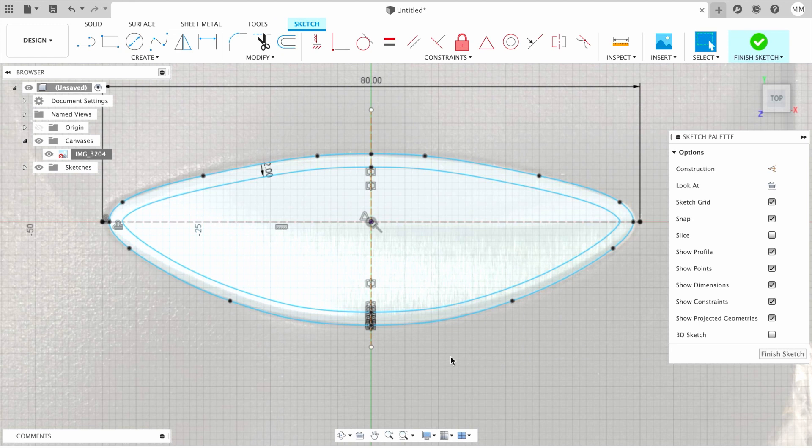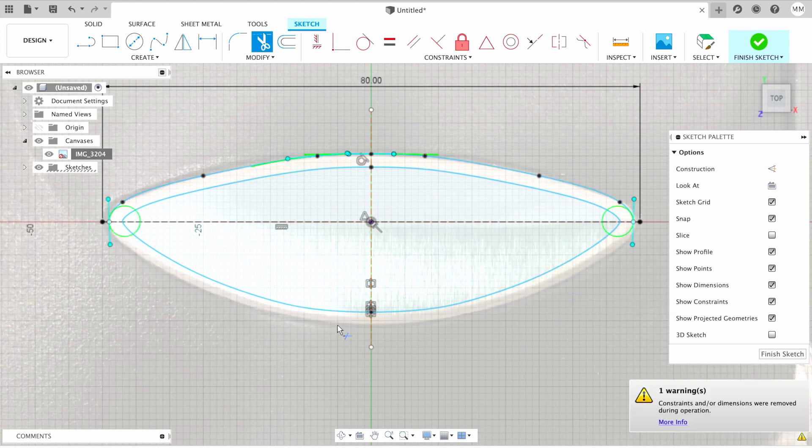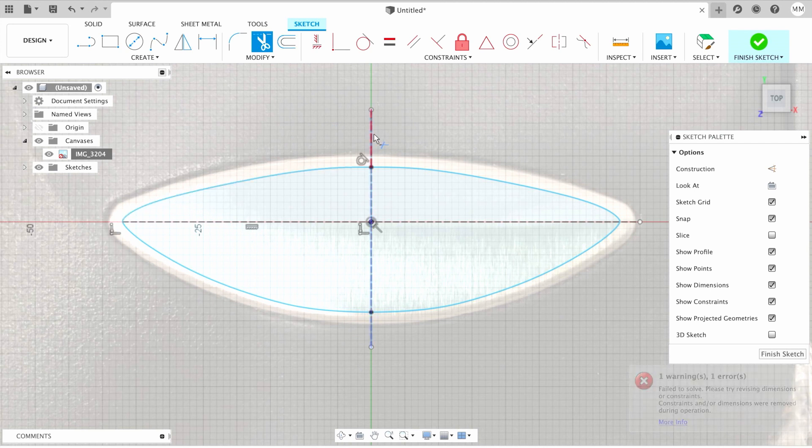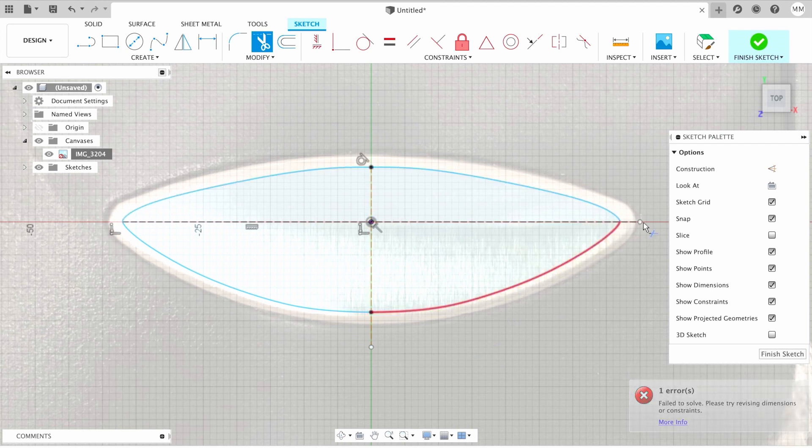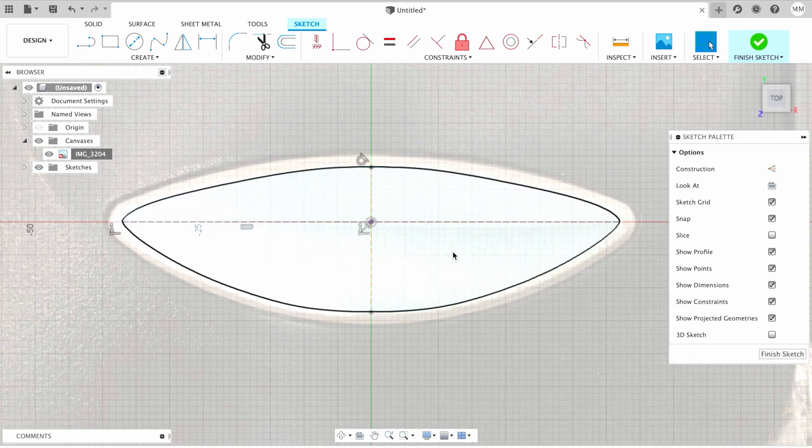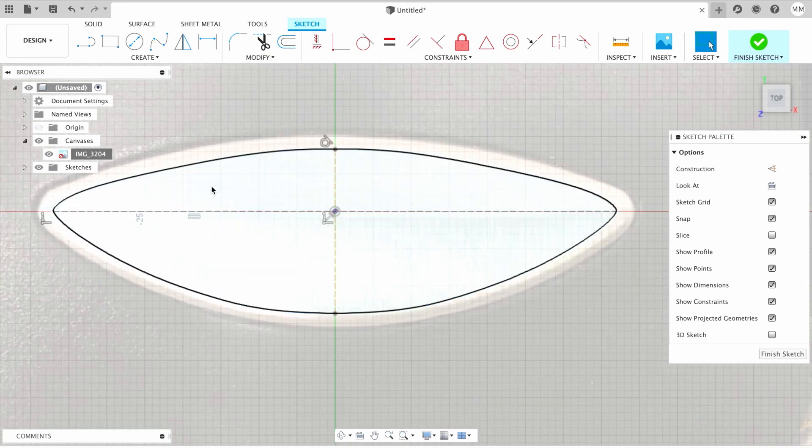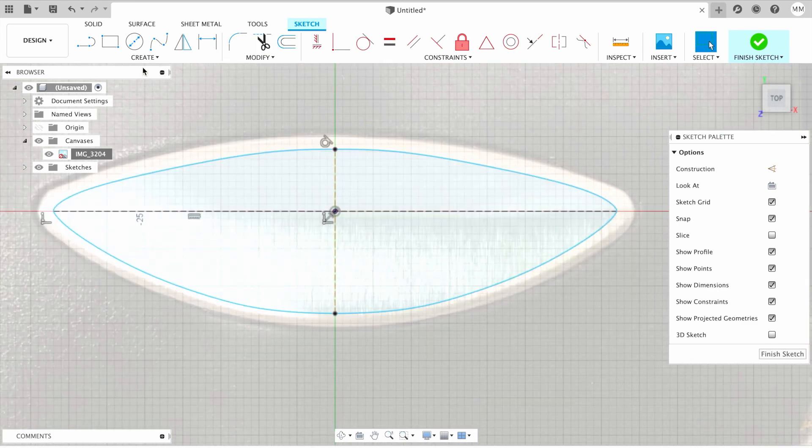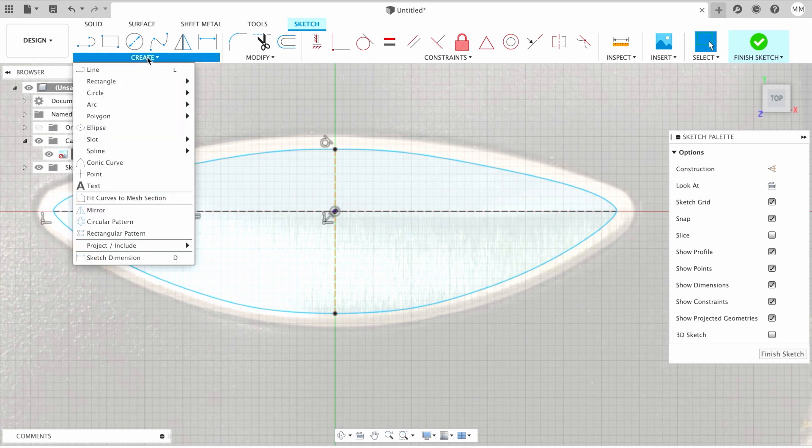Then I'm gonna hit letter T to trim my old sketch and get rid of all unwanted parts. I'm gonna hit escape to exit trimming command. So now we need to add text in our sketch. For that, I'm gonna choose text from the drop-down menu Create.